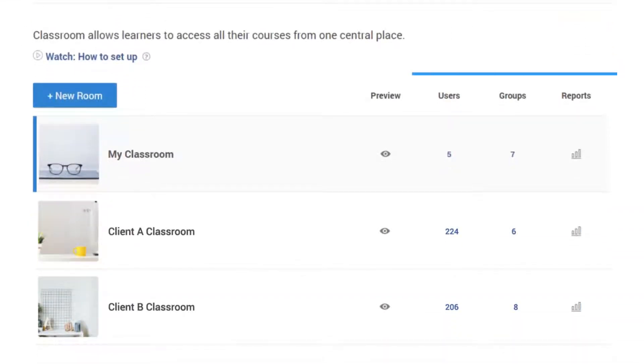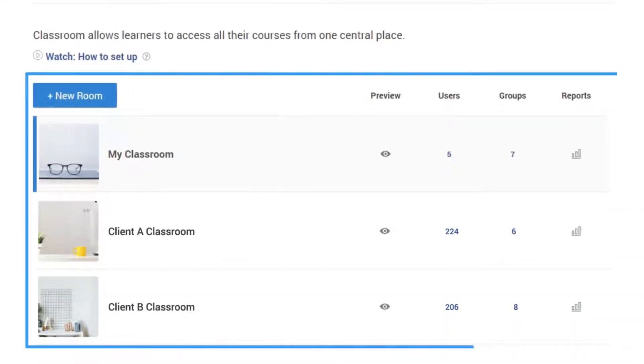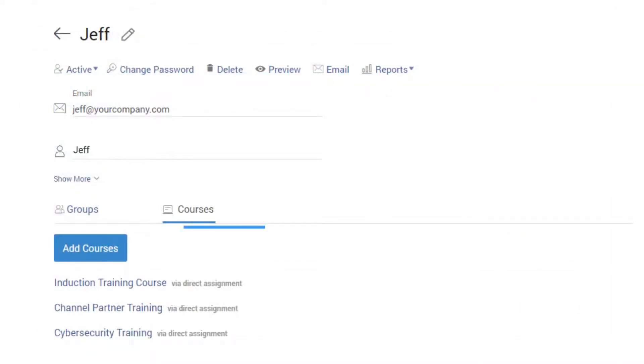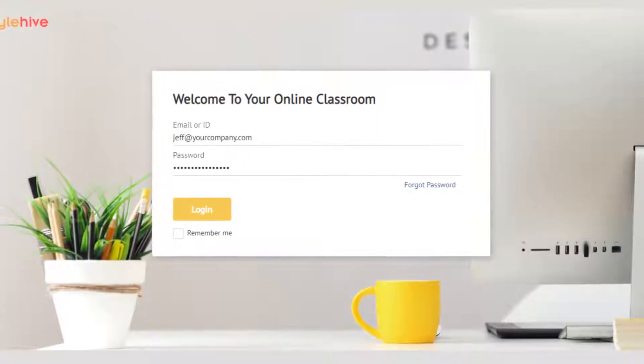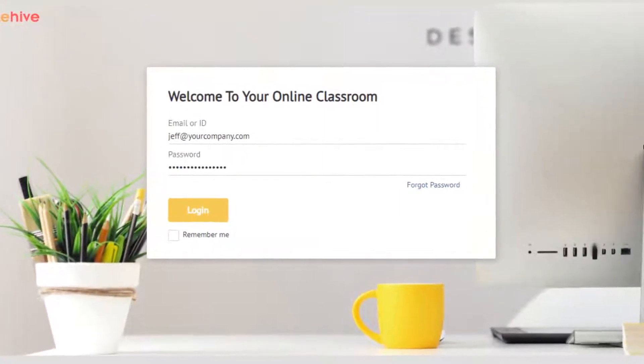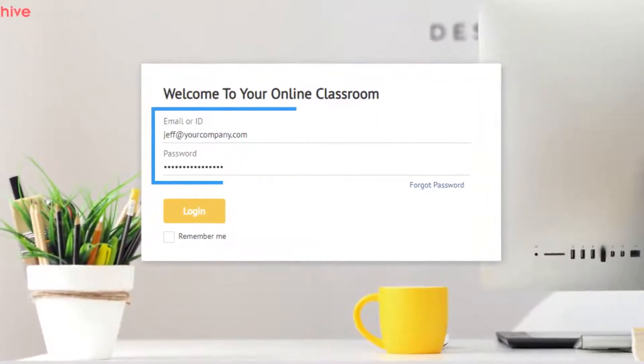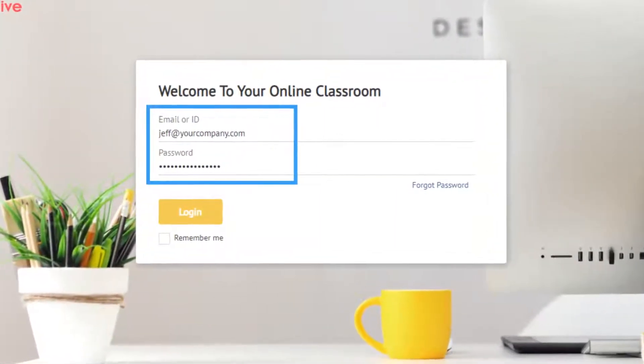A virtual or an online classroom is a secure and centralized way to assign courses to your learners. Learners can log into your online classroom with their unique usernames and passwords.